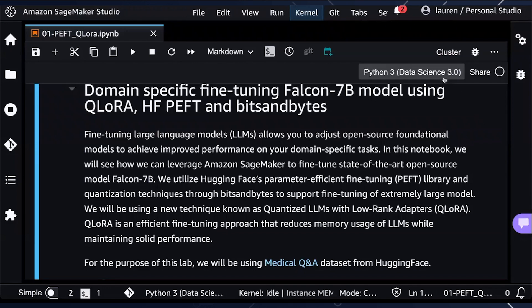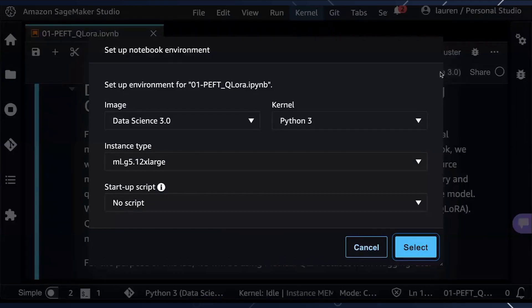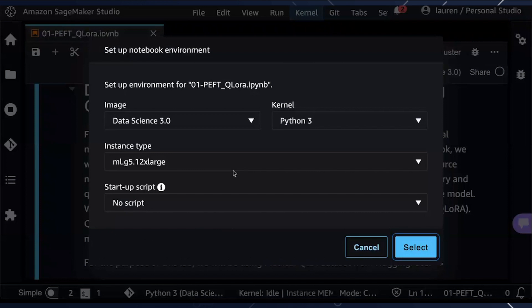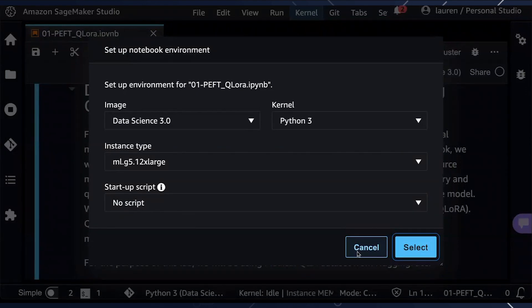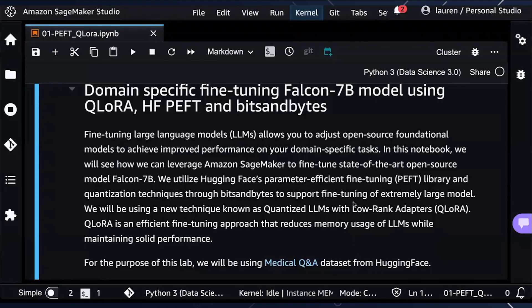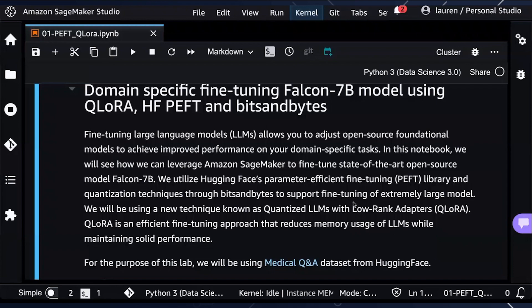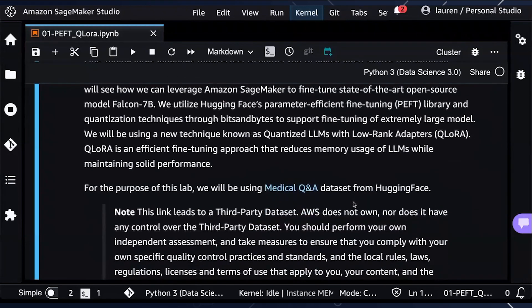First, we are going to select the instance type that we would like to perform fine-tuning on with our SageMaker Studio Notebook. In this example, I will be using a G5 12xlarge instance. A G5 12xlarge instance contains four A10G GPUs. You are also able to select a smaller or larger instance, depending on the type of large language model that you would like to fine-tune.